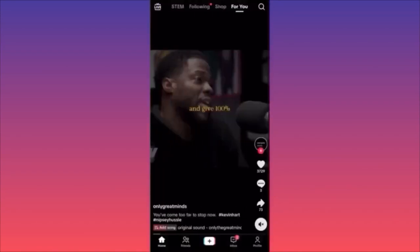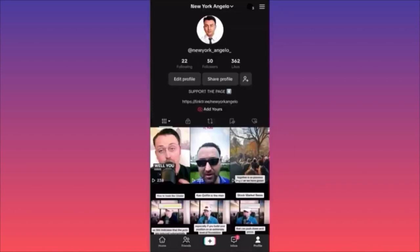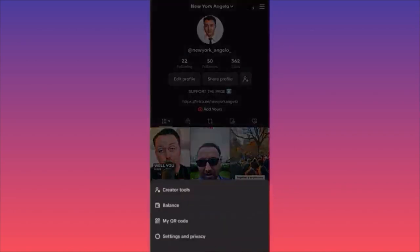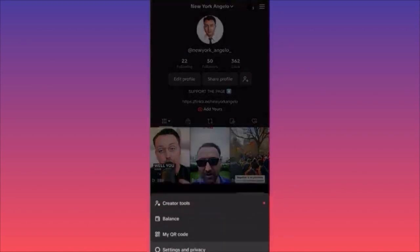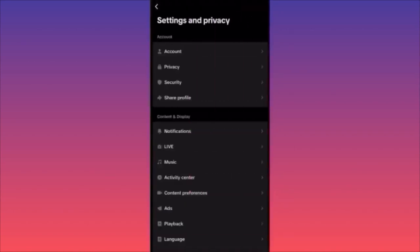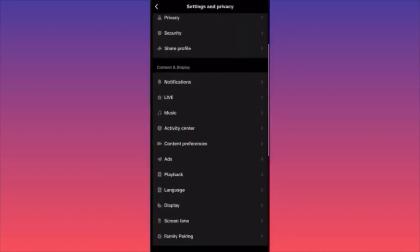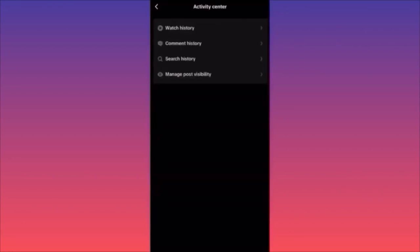Now let's go back: three straight lines, Settings and Privacy, Activity Center. Click on Search History. There you have it — iPhone 15 Pro.